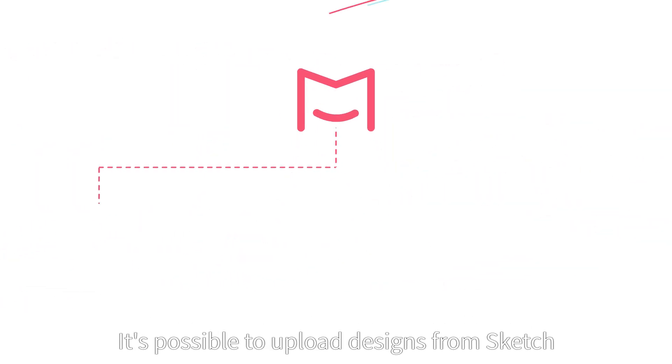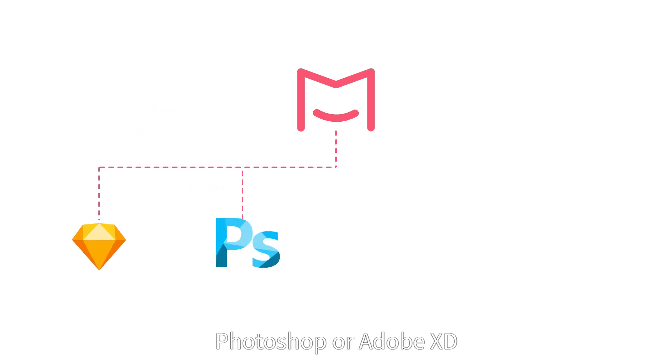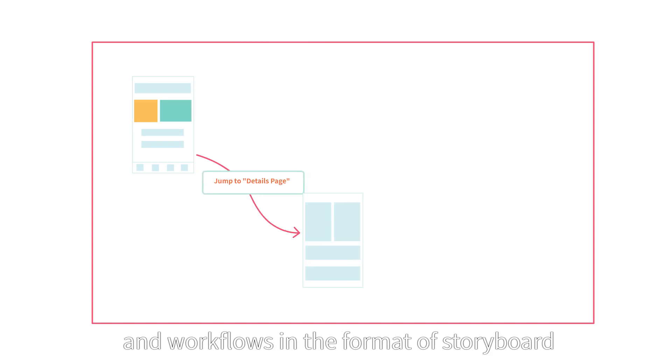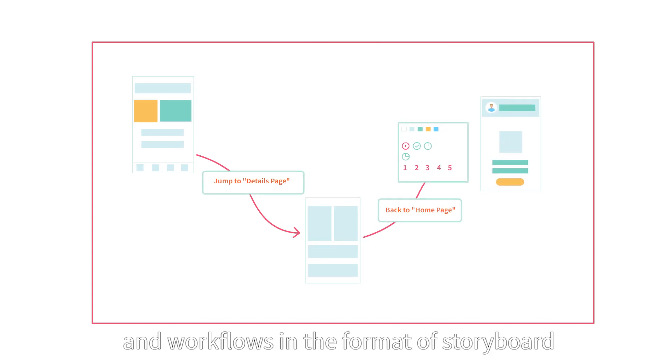It's possible to upload designs from Sketch, Photoshop, or Adobe XD and see all design tasks and workflows in the format of storyboard.